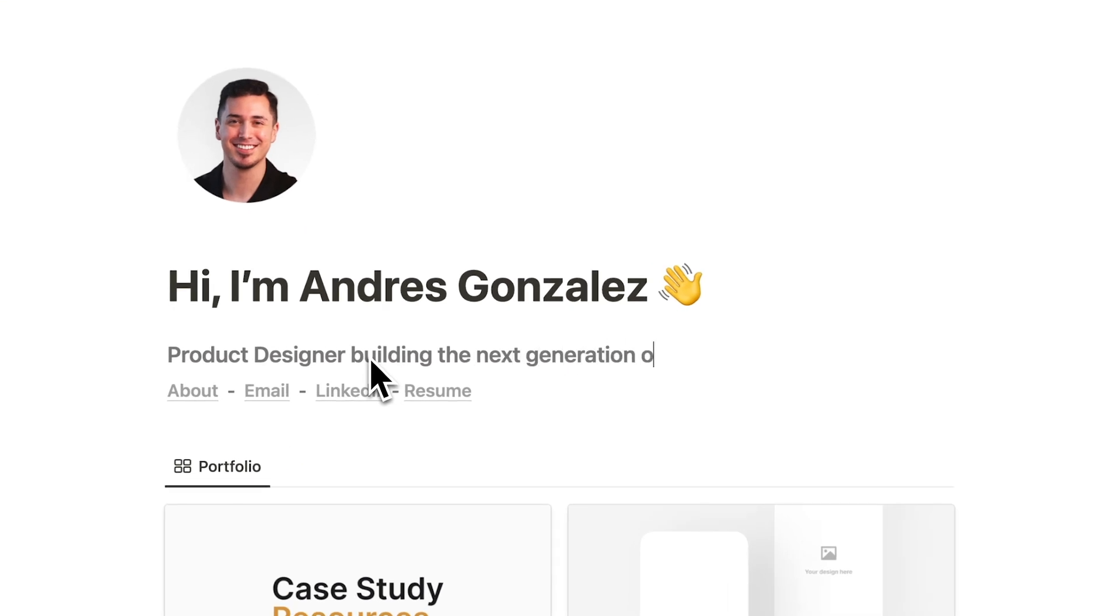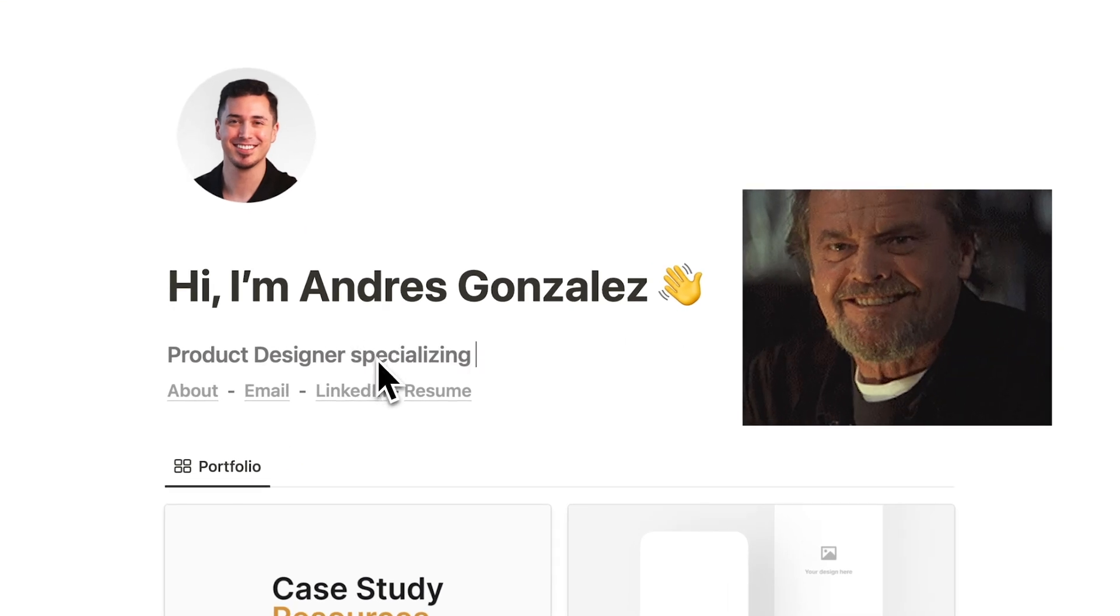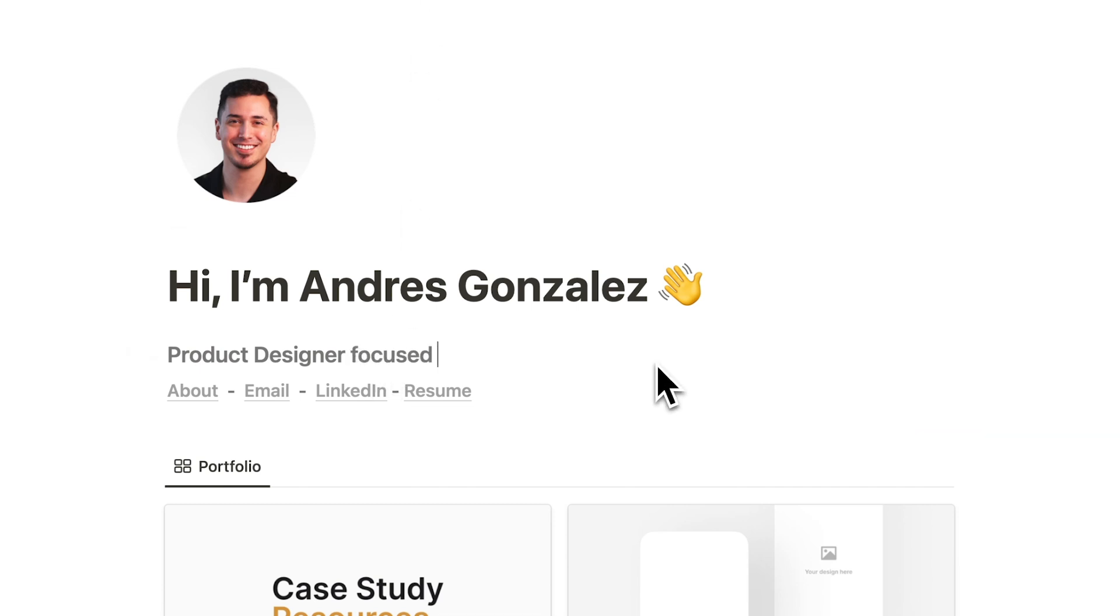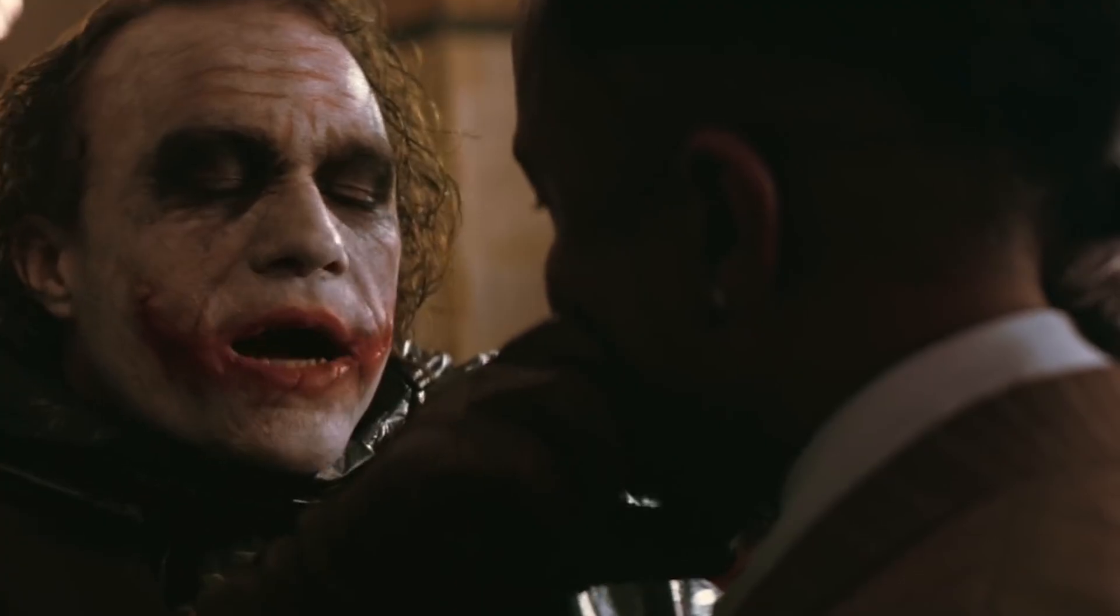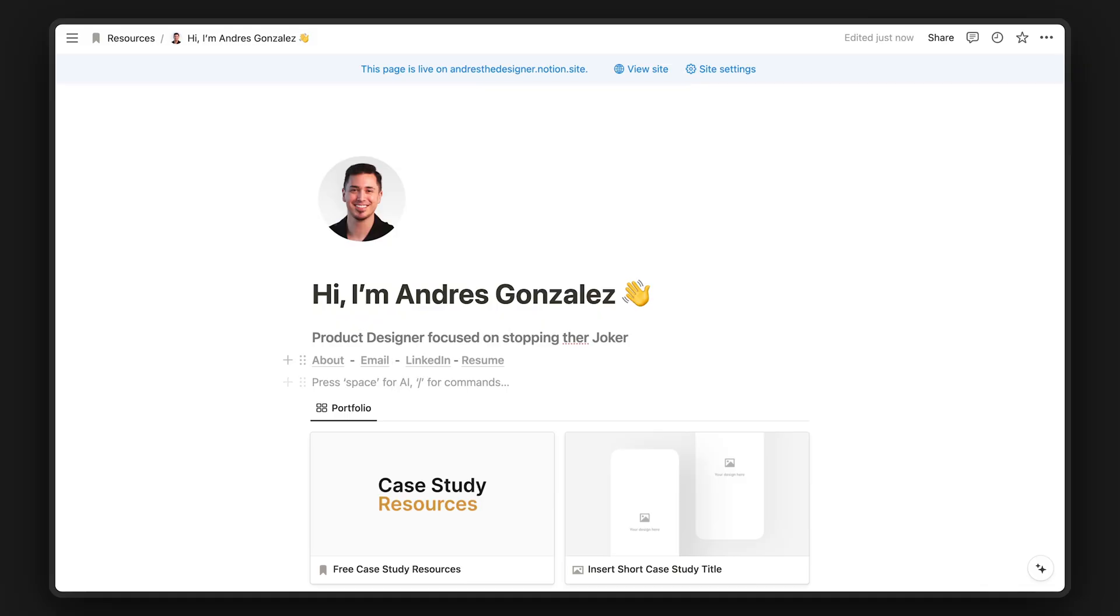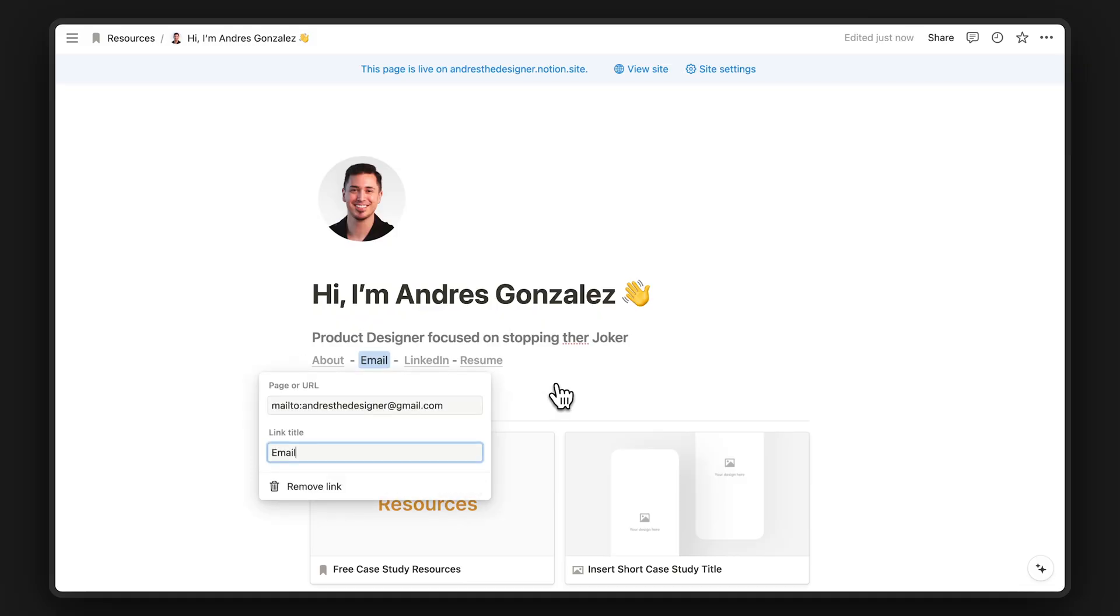Something like product designer building the next generation of AI software or product designer specializing in design systems or product designer focused on stopping the Joker. Why so serious? These are going to be your main links, which you can change like this.